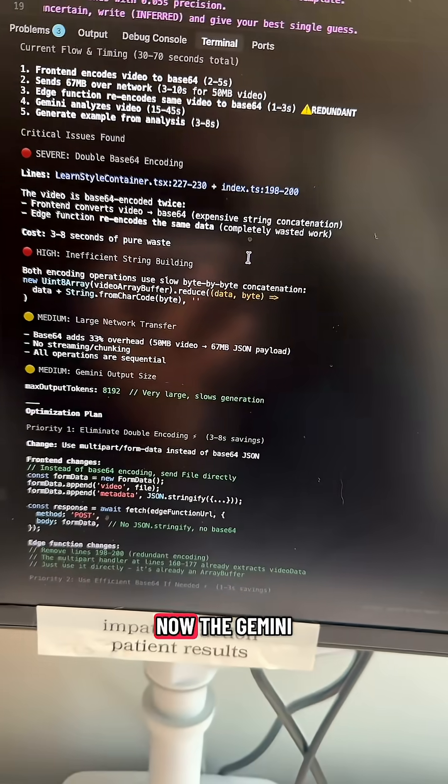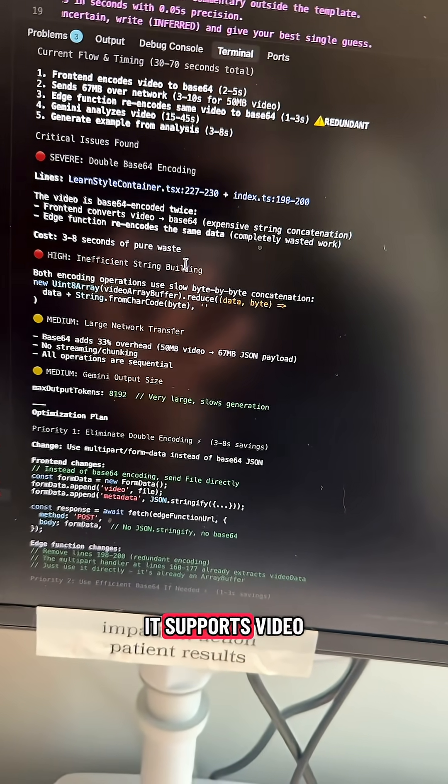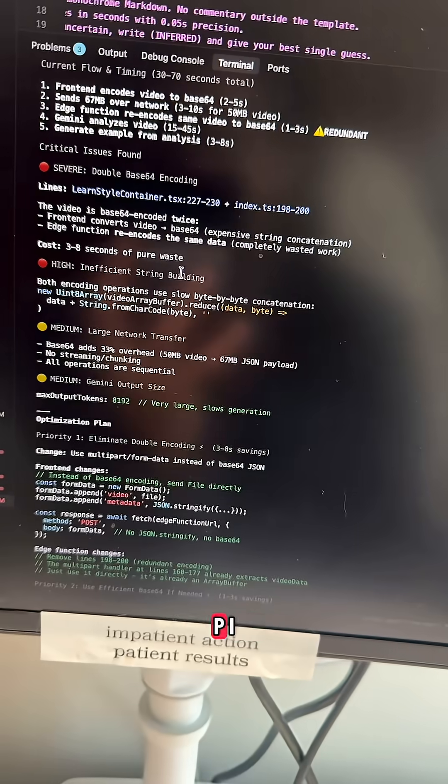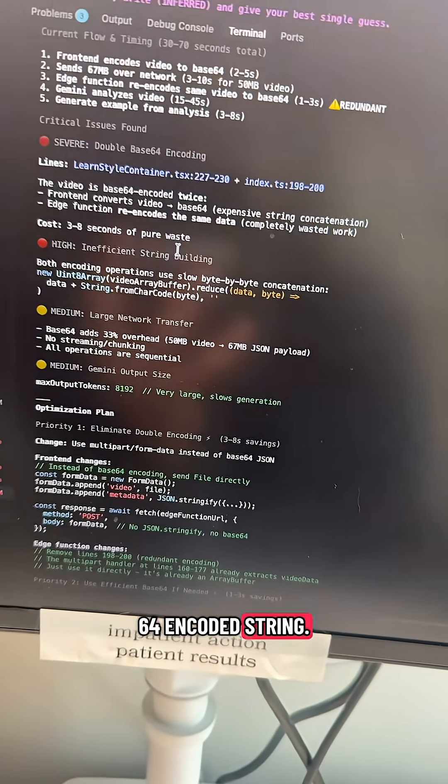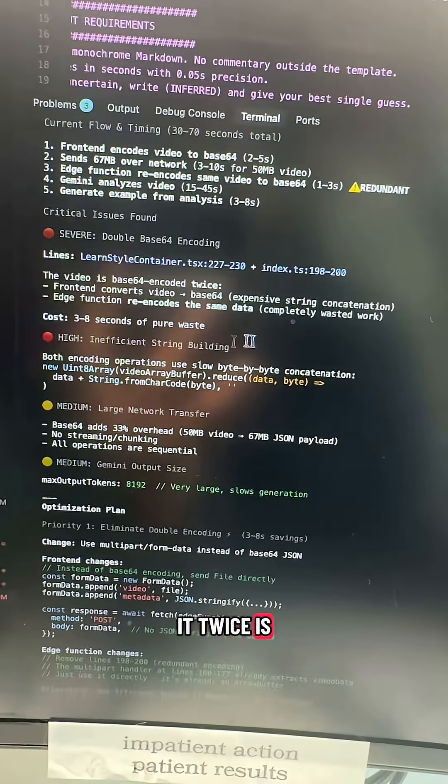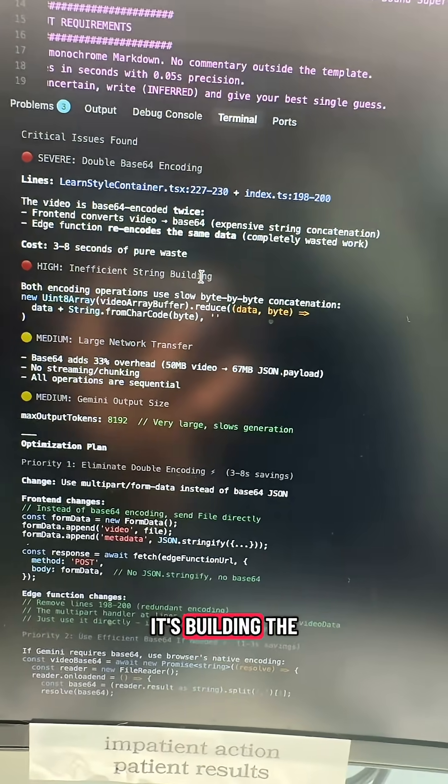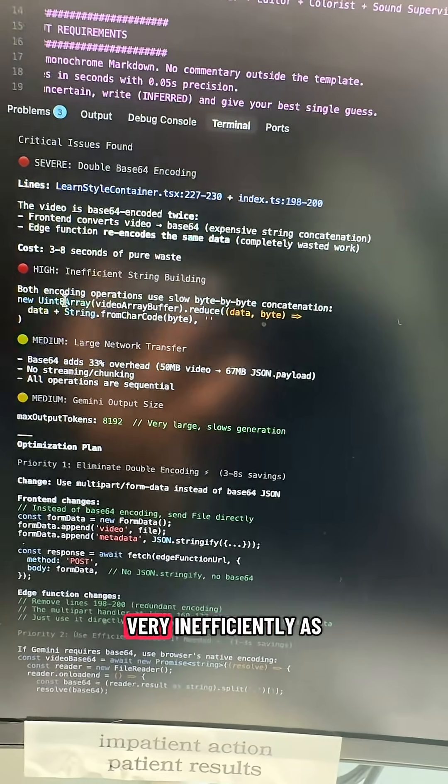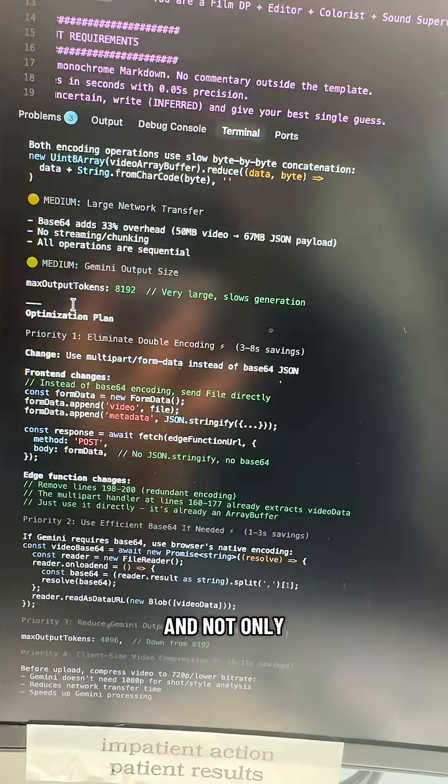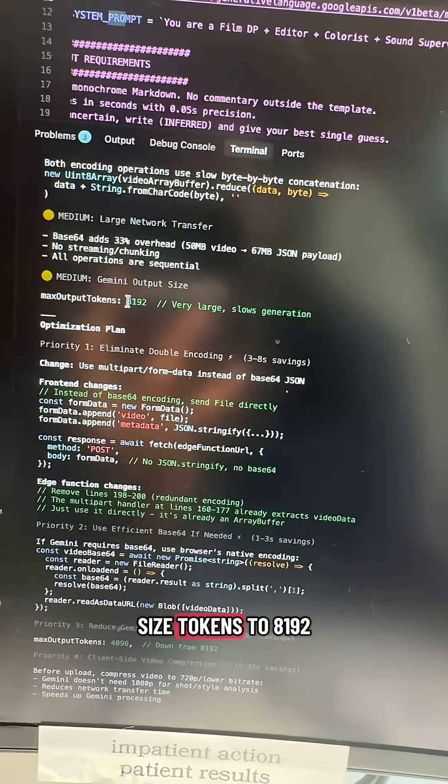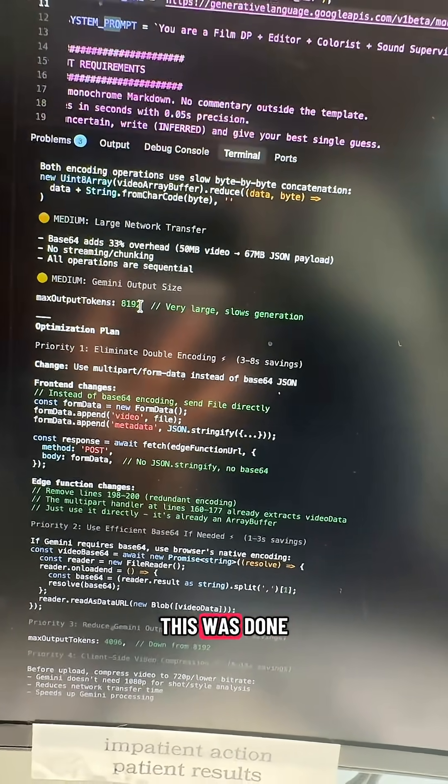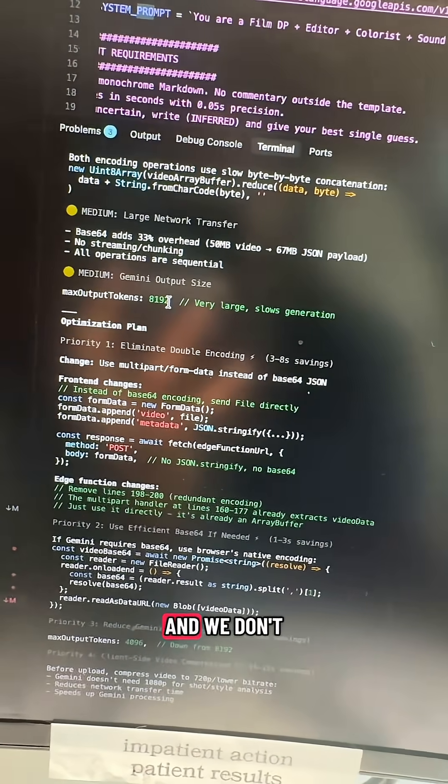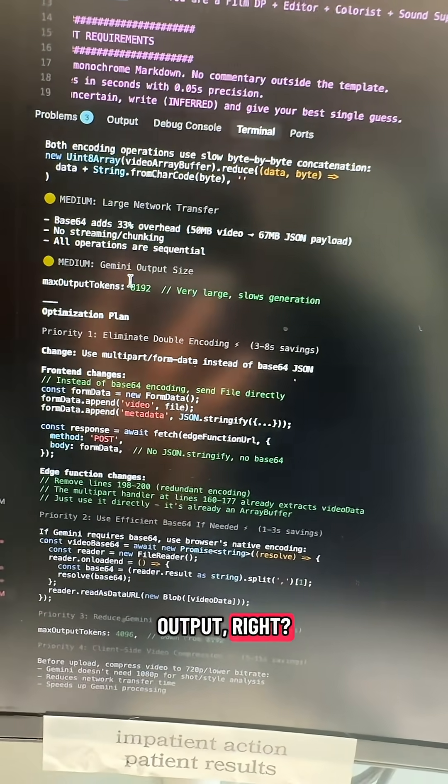Now the Gemini API, which is the API I'm using because it's multimodal and supports video input, requires a Base64 encoded string. So the fact that it's doing it twice is very inefficient. It's building the string byte by byte very inefficiently as well. And not only that, we set the max output size tokens to 8,192. This was done by the Vibe Coding tool, and we don't need this many tokens in our output.